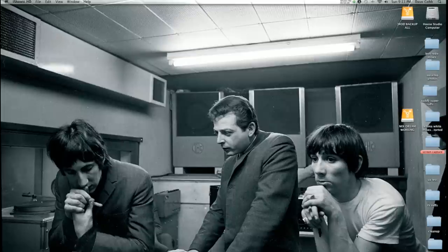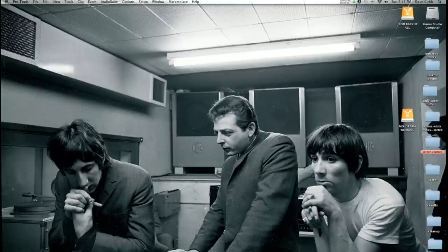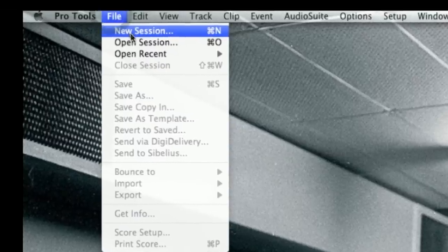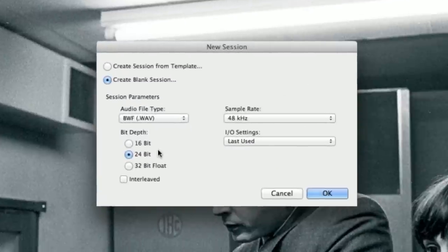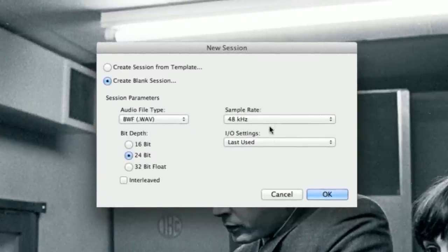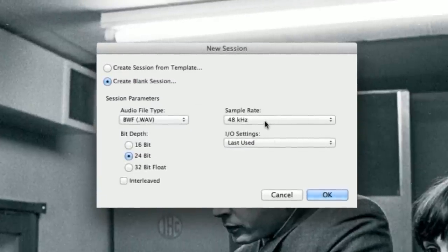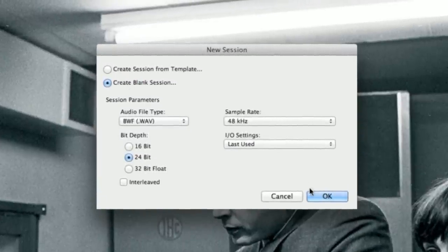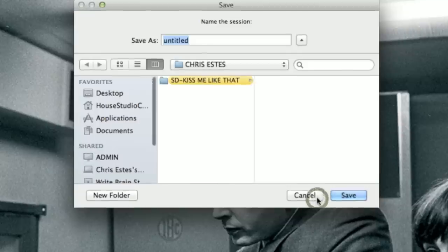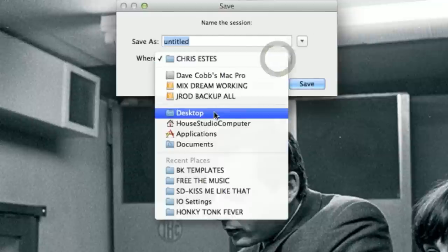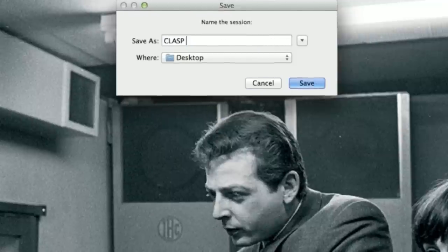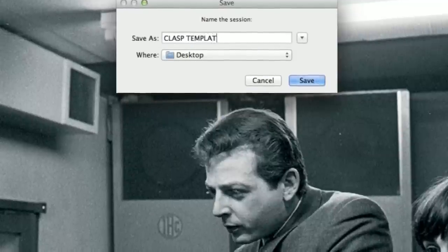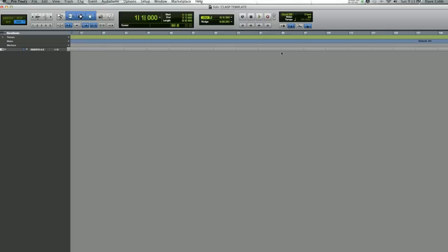Okay, so now we're going to build a Pro Tools template for the clasp. Put Pro Tools open, select New Session, select our sample rate, which in this case is 48k, Blank Session, click OK. So now we've got a blank Pro Tools session here. The first thing we need to do is set up some basic things in Pro Tools.